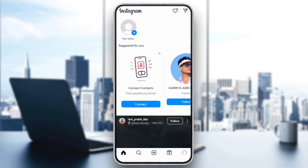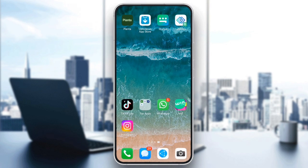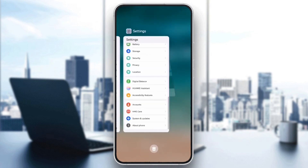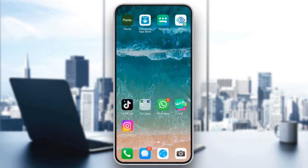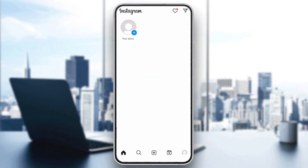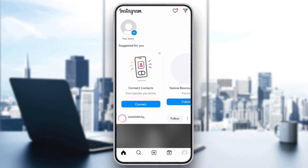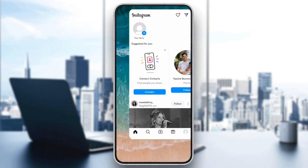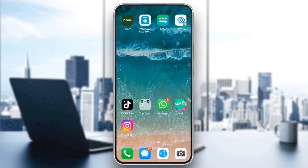If the connection isn't the issue, try force quitting the Instagram app and restarting it. Sometimes simply resetting the app can solve minor glitches. After restarting the app, try posting your story again and see if the error is resolved.